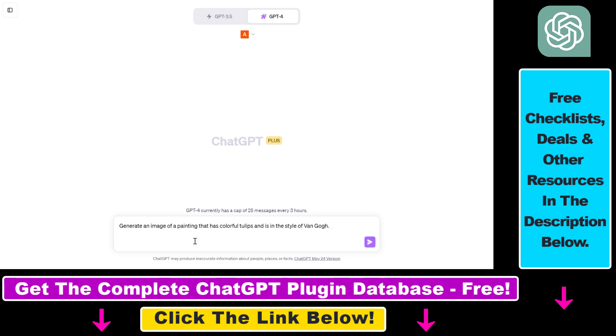Then we're going to use a really simple prompt: Generate an image of a painting that has colorful tulips and is in the style of Van Gogh, the famous painter. Then all you have to do is click on Send Message here.